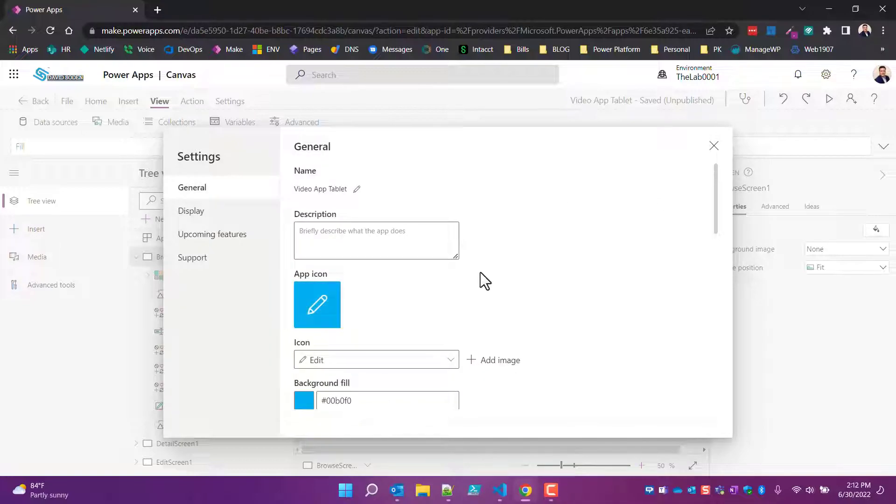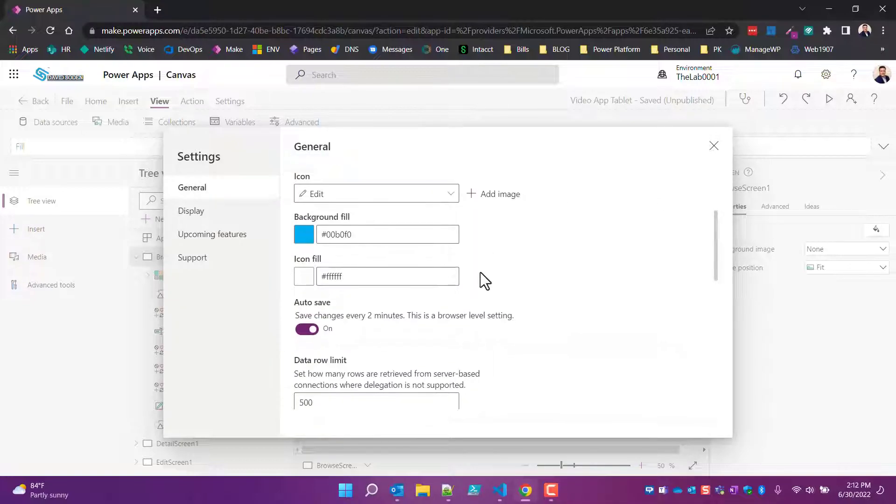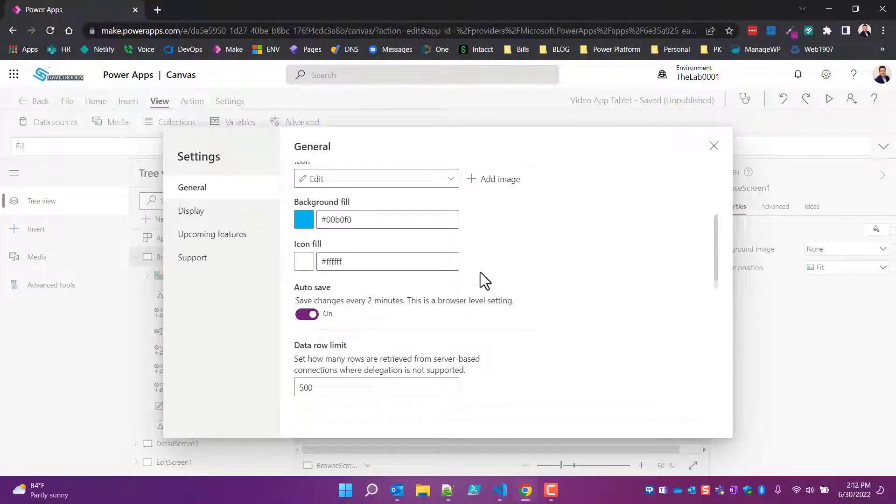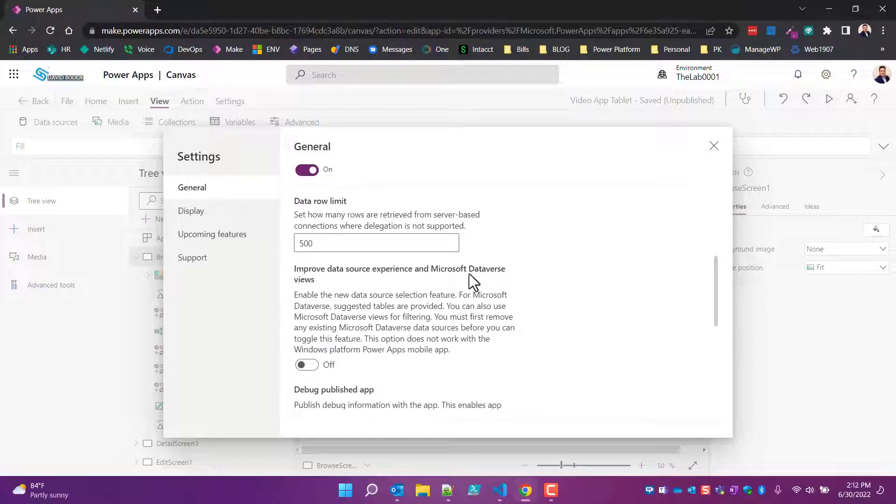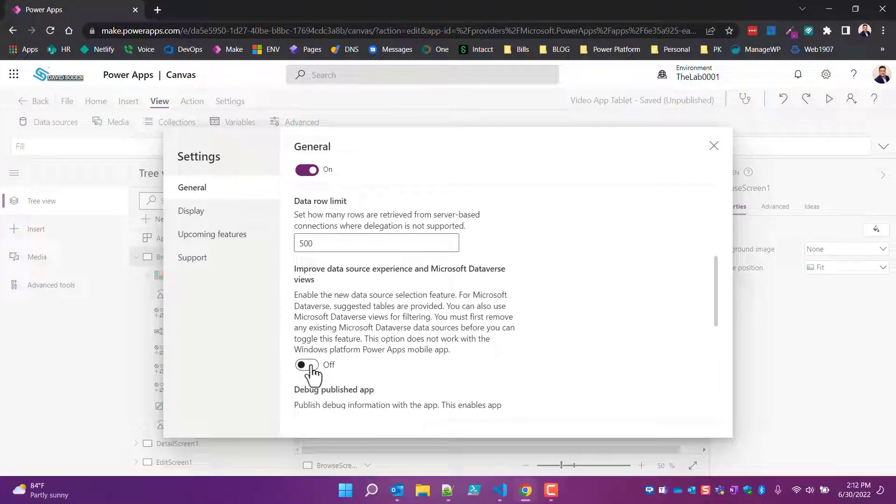So find it, turn it on, knowing and accepting that it's just going to disappear. And then come over here to 'Improve data source experience' and now you can actually toggle this on.